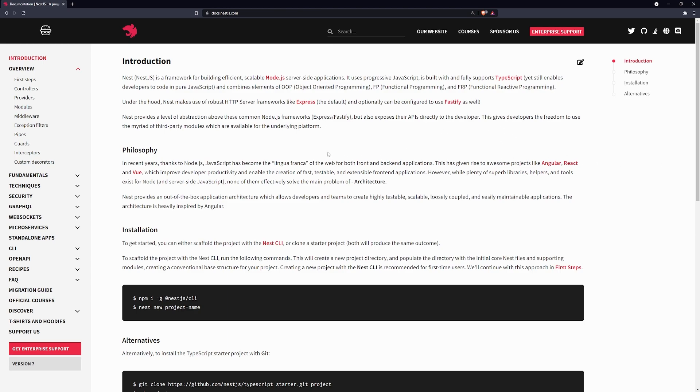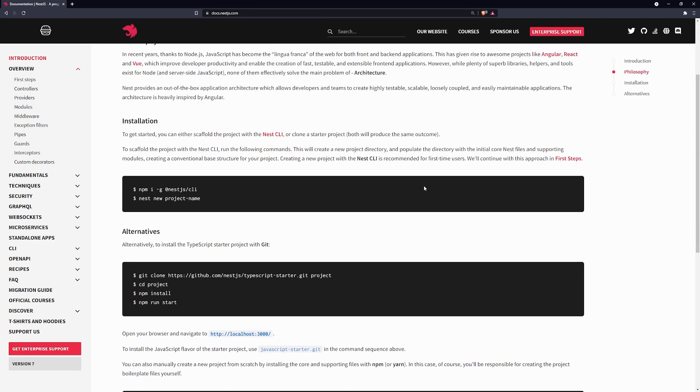So, what we're going to do is we're just going to immediately get started with setting up a simple NestJS application. You're going to see how easy it is to set it up, and it's going to be very easy to create our own routes.